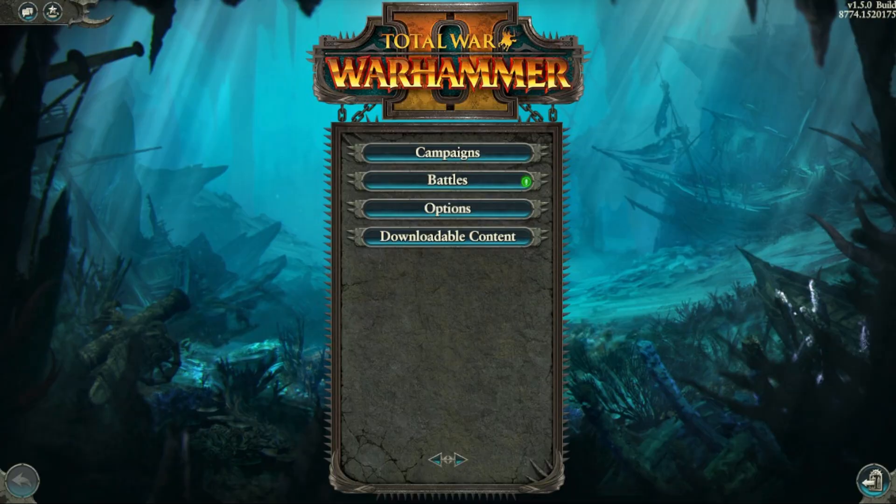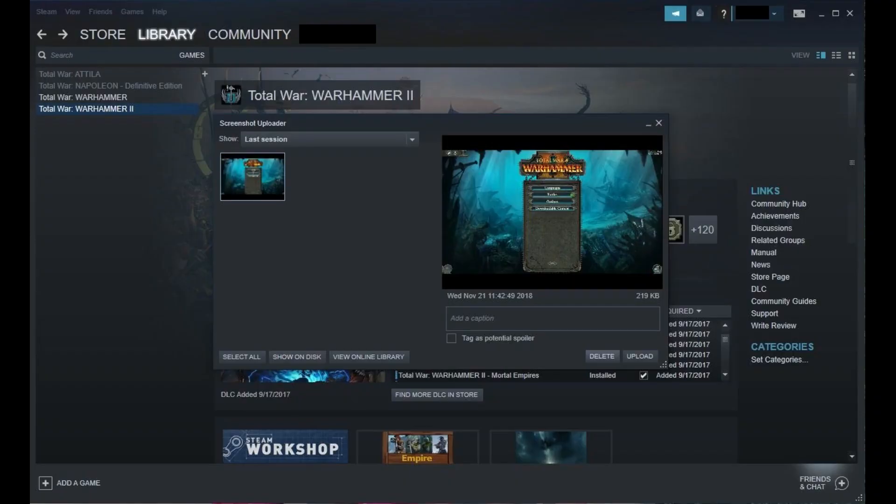Additionally, a screenshot uploader window will be displayed when you quit your game. You can click any presented screenshots in this view, add a caption, and then upload to your Steam cloud if you choose to.